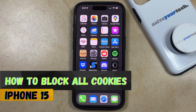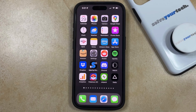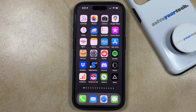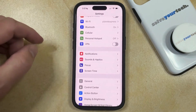If this guide helps you out, then please consider subscribing and liking this video. If you would like your iPhone to start blocking all of the cookies that websites try and place on your device, then you can do so by opening the Settings app.